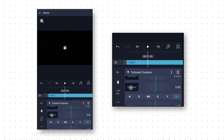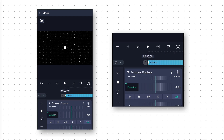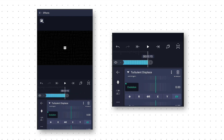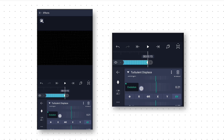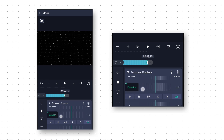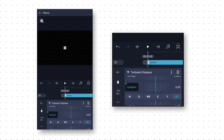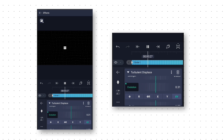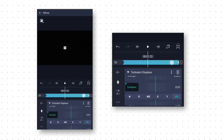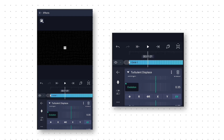Then select Evolution and add a keyframe at the starting. Then we go to around 3 seconds 15 frames and add another keyframe, and increase the evolution value to 1.20. Now if we preview this, we will get this cool wave animation. Also we click on the 3 dots and copy this effect.